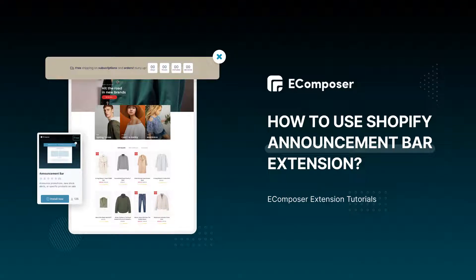Hi, I'm Eric from EComposer Shopify Page Builder. Welcome to EComposer extension tutorials. Today, I will share with you how to show the announcement bar on your Shopify store using the EComposer extension.